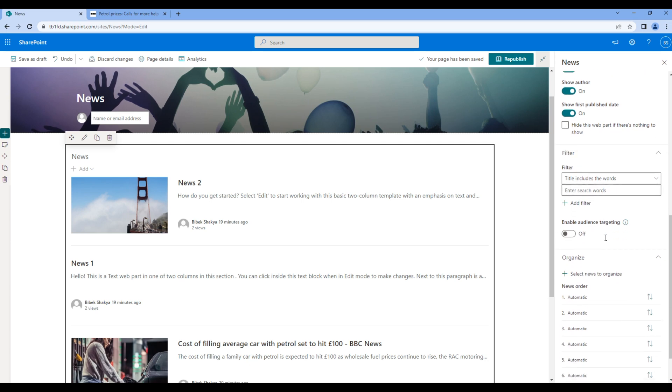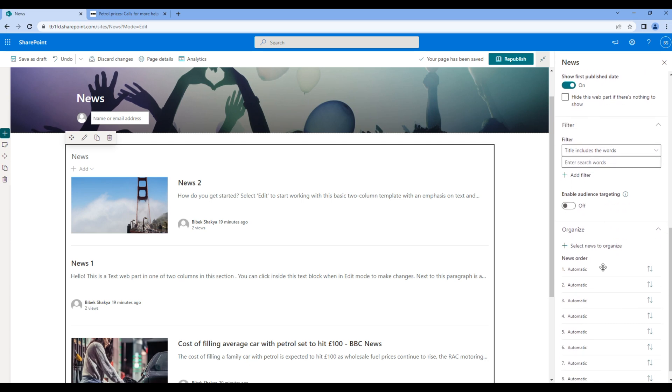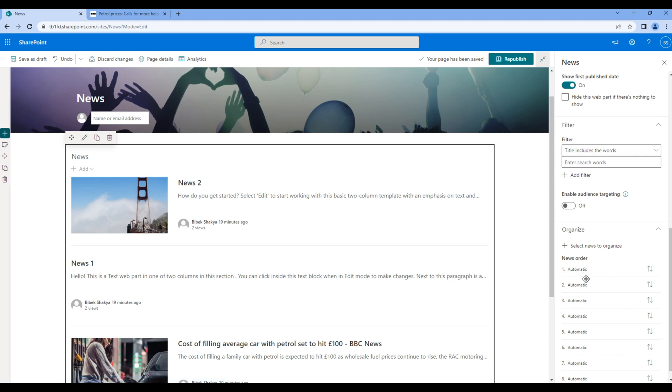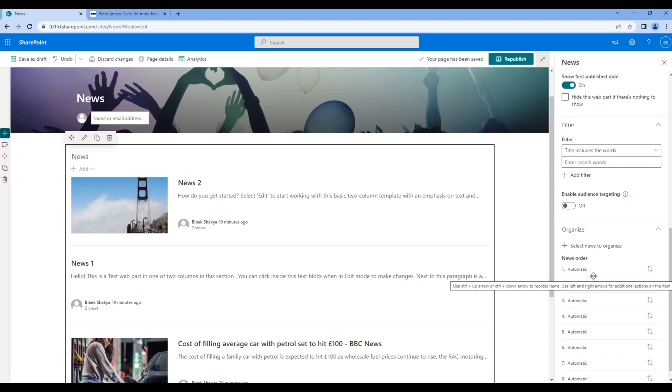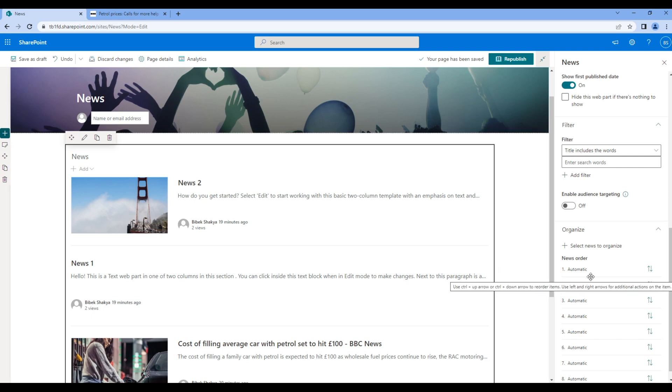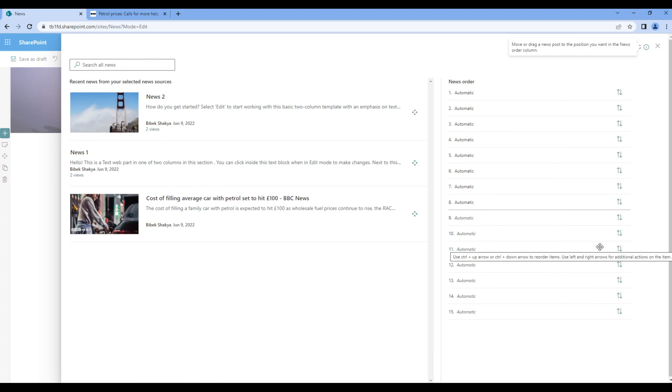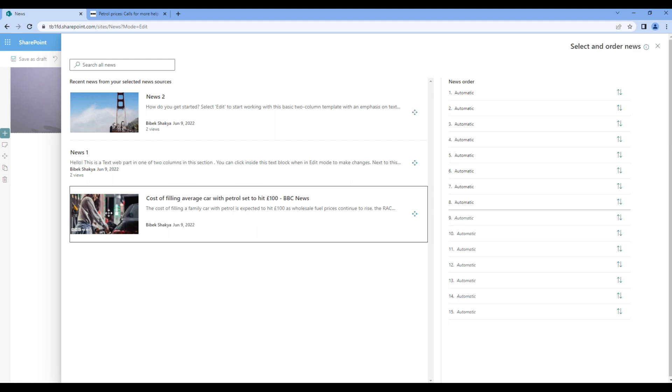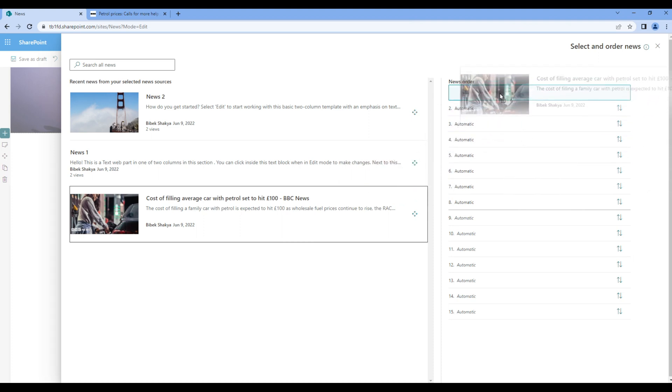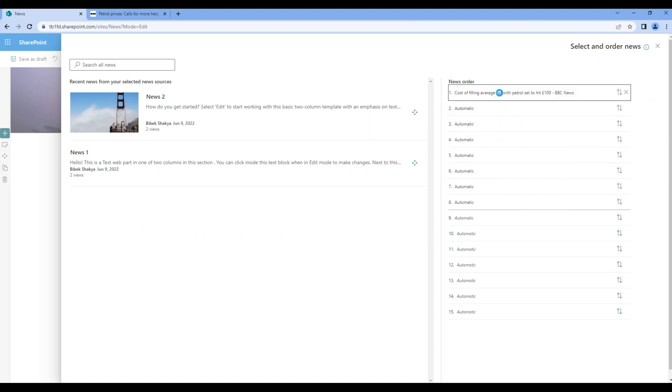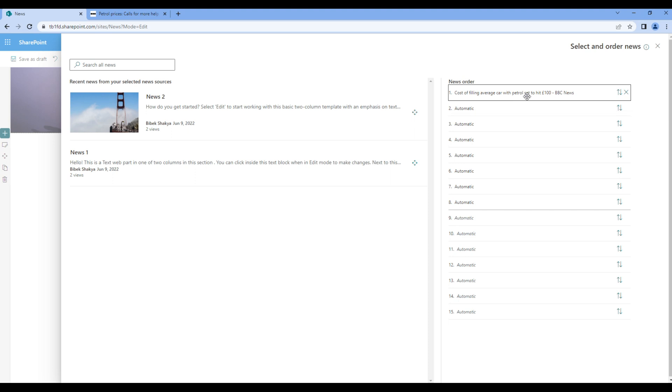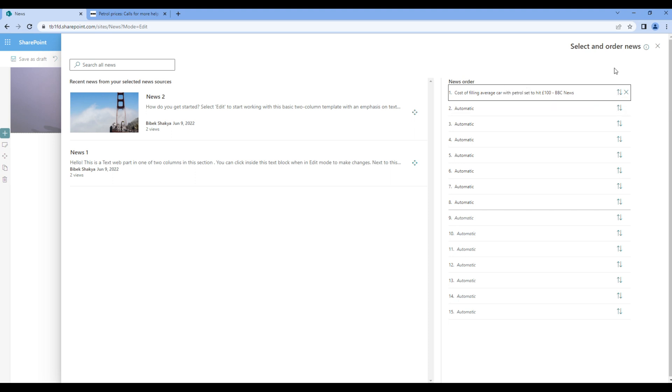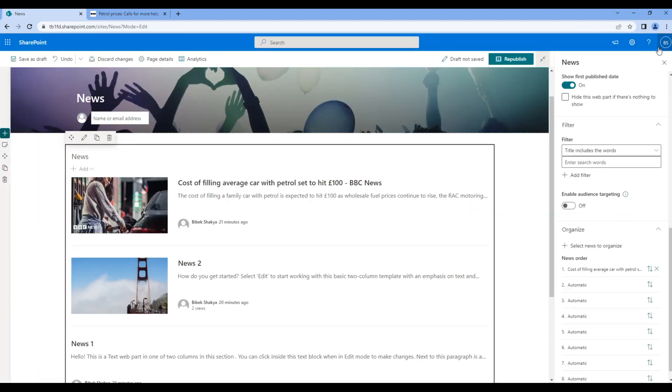And we have the organize section. We use this organize section if we want to sort the news in a different order. To use this you have to choose select news to organize. Then you have to drag and drop news from left hand side to the right hand side. For now let's choose this BBC news and add them at the very top over here. Once done you can close this one and make sure the BBC news is on top over here.